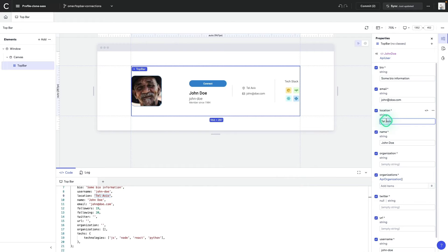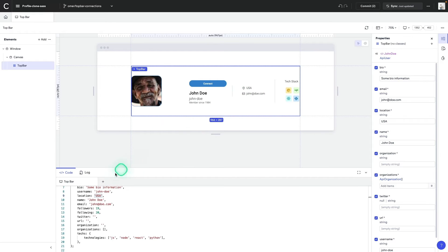So let's edit the location, USA, and then if you notice on the stage and in the code drawer, there's a change to our location.